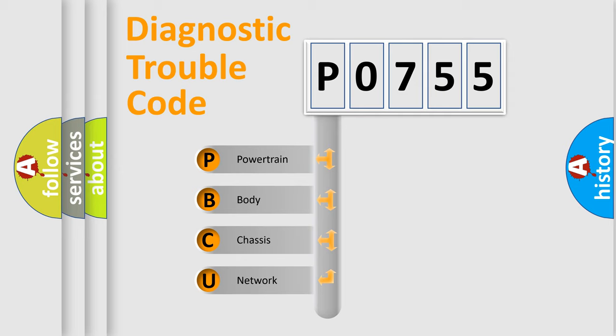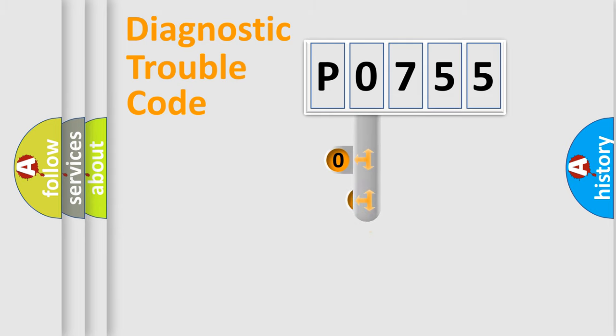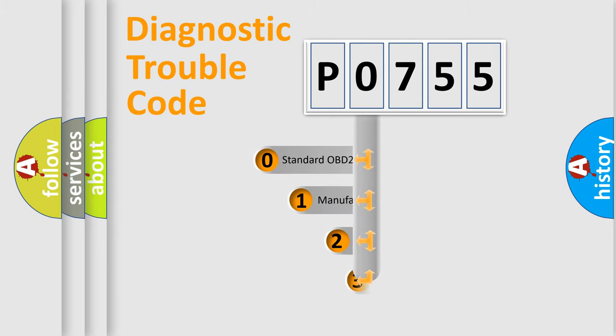We divide the electric system of automobile into four basic units: powertrain, body, chassis, and network. This distribution is defined in the first character code.